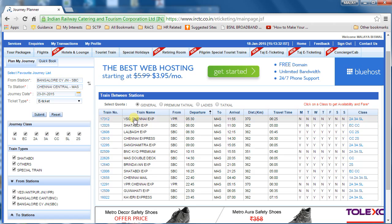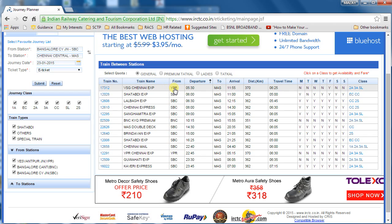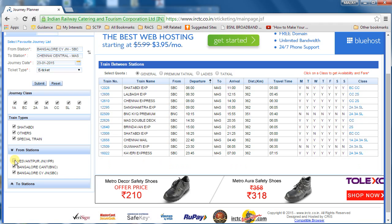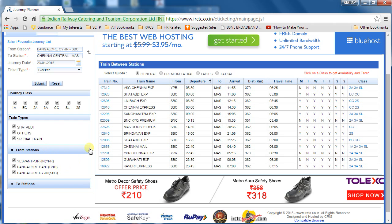Below that, we have a 'From Stations' filter. When booking, we chose Bangalore City Junction (SBC), but the list shows all trains starting from different Bangalore stations — Yeshwantpur, Cantonment, and others. If you are very specific about boarding only from City Junction, you can uncheck the other stations so you get only trains starting from City Junction.